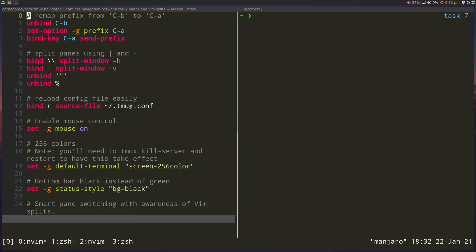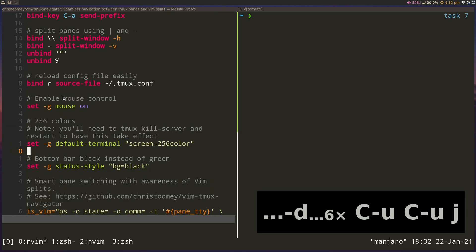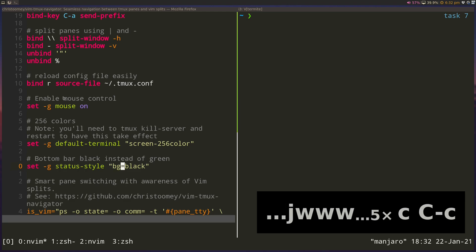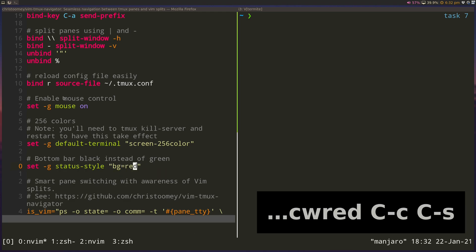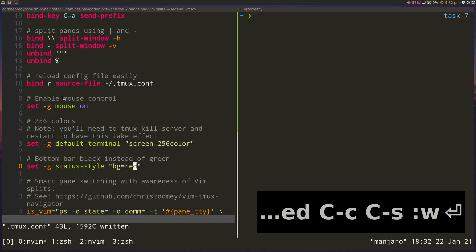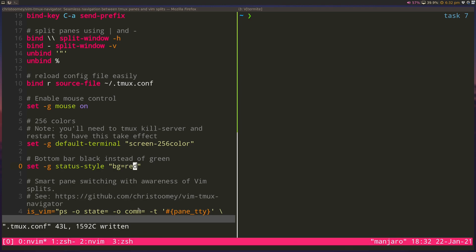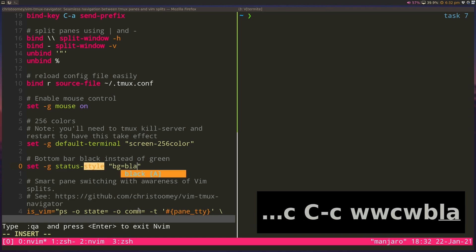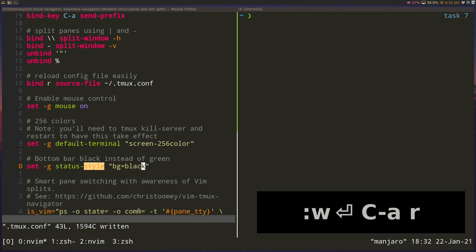Another cool thing is that we can reload our Tmux config easily. When I bind R to it, that all that means is prefix plus R. So let's say I want to change the status style to be red, right? I save this file and I can do Ctrl+A+R. And you can see that it refreshed with a red background. And I can just go back to black because I don't like bright colors here. So save, Ctrl+A+R, and now it's refreshed.